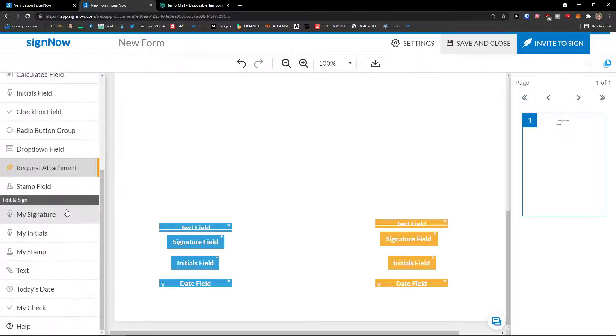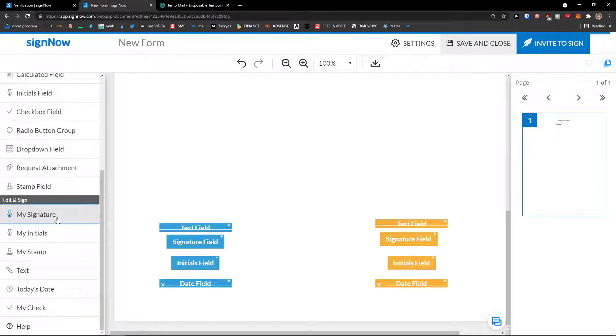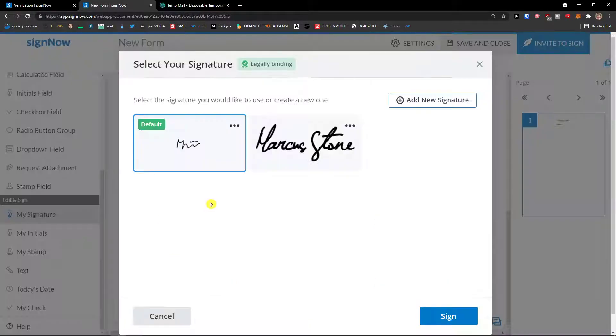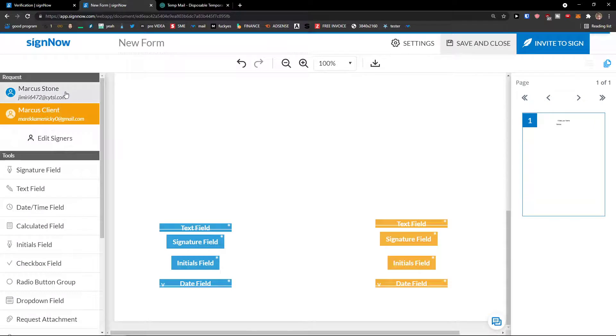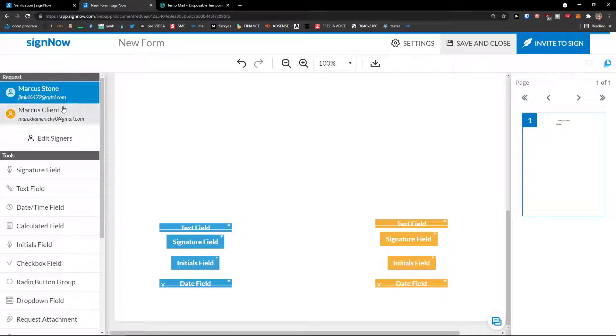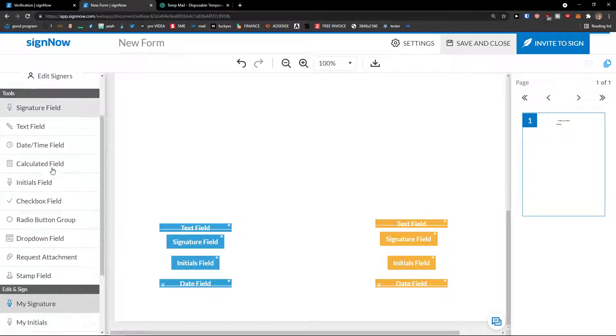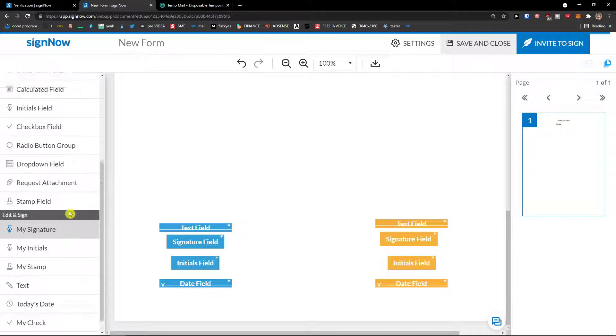And then edit and sign. And this is your signature. This is where it starts. So this is what I wanted to share with you, that you can do it like this that you're asking requests, or you can have your own initials, your own signature, your own stamp. It's up to you which way you choose.